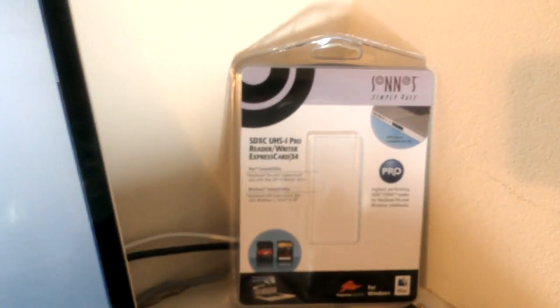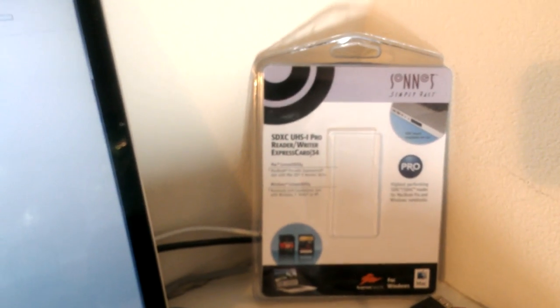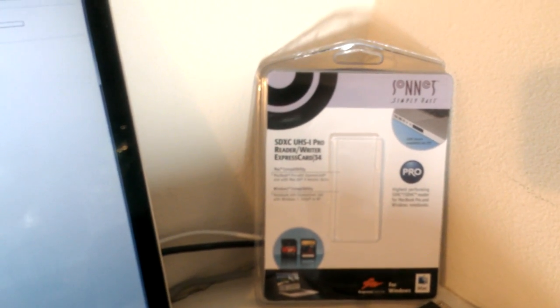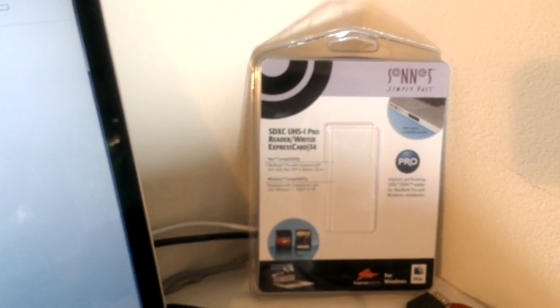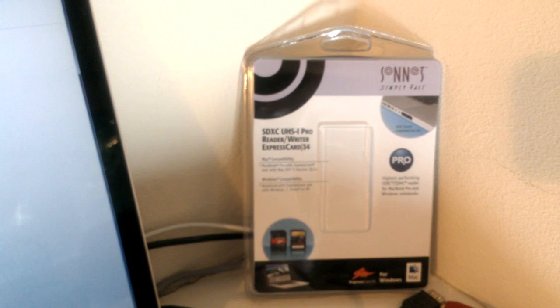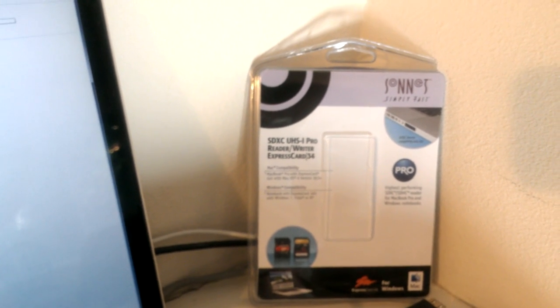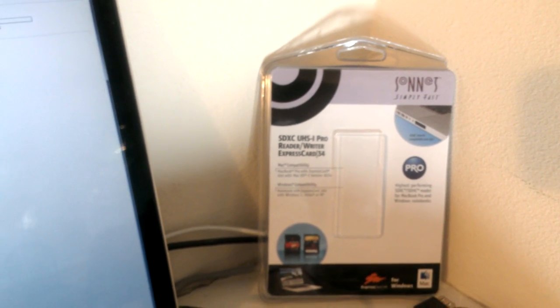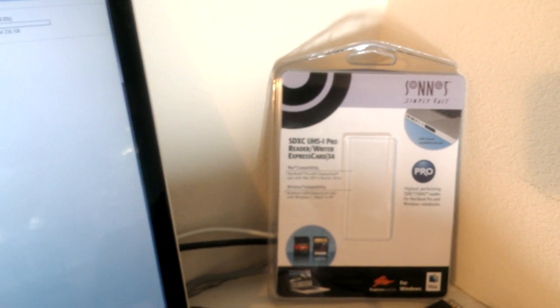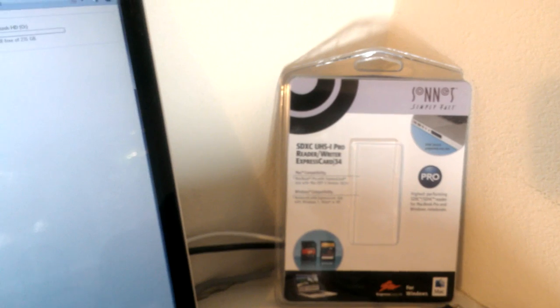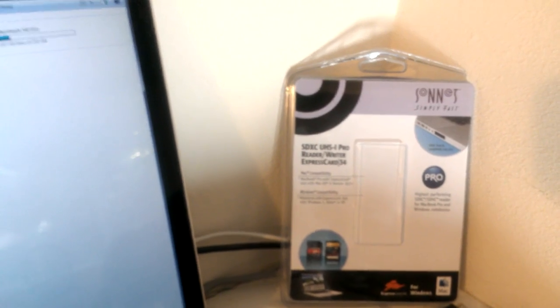These readers you can buy from SonicTech dot com, and they're available for about $49 plus shipping. You can find them on eBay for about $40 including shipping. So there you have it.